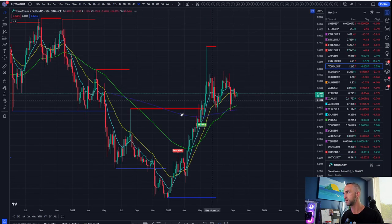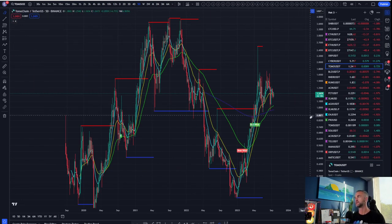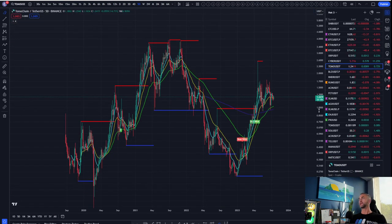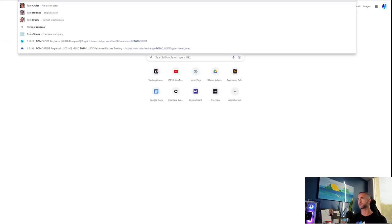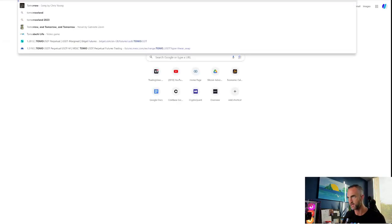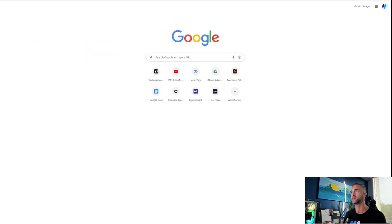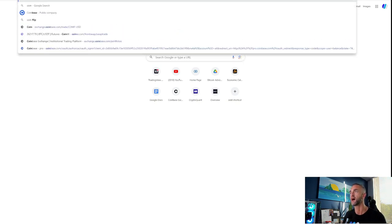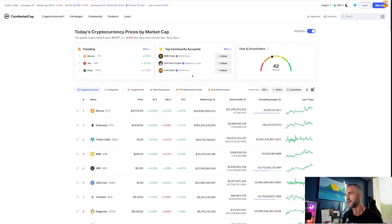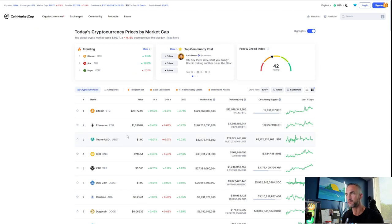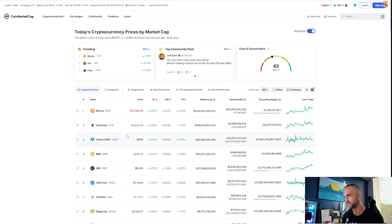Tomo is another coin that has been an outlier. I'm going to wrap this up quickly today because I have a lot to do — sorry I missed you guys yesterday. I was slammed working on my bots.